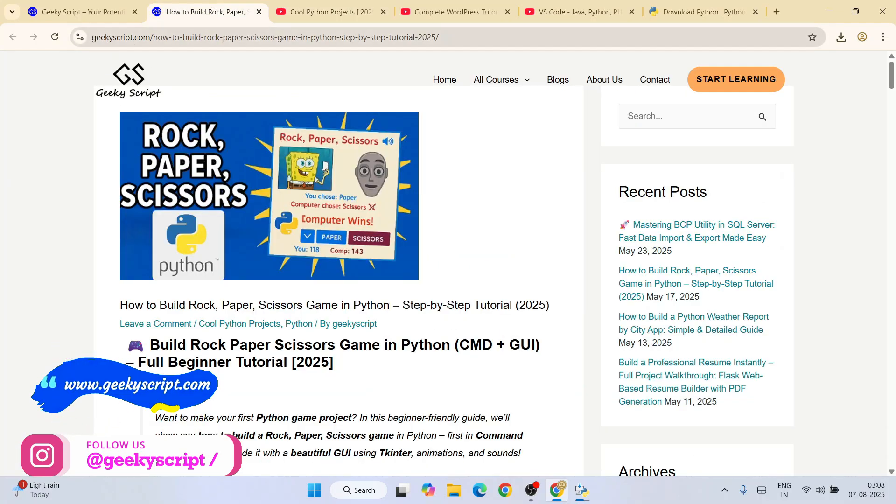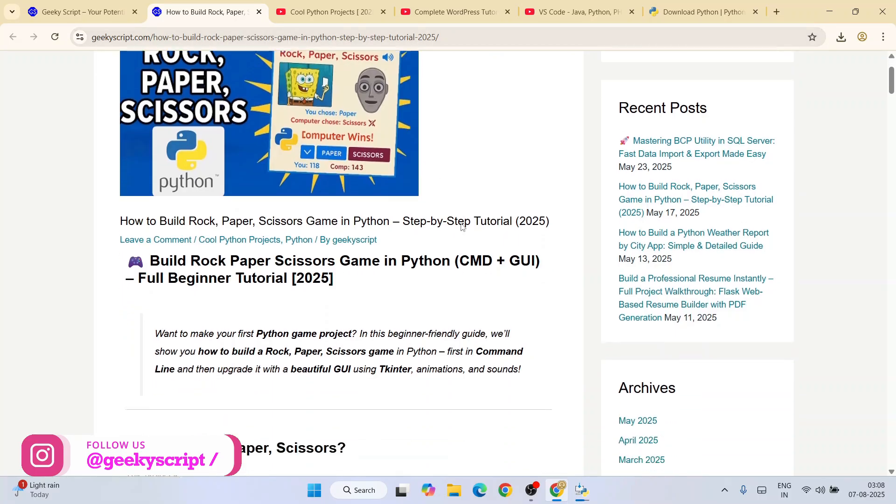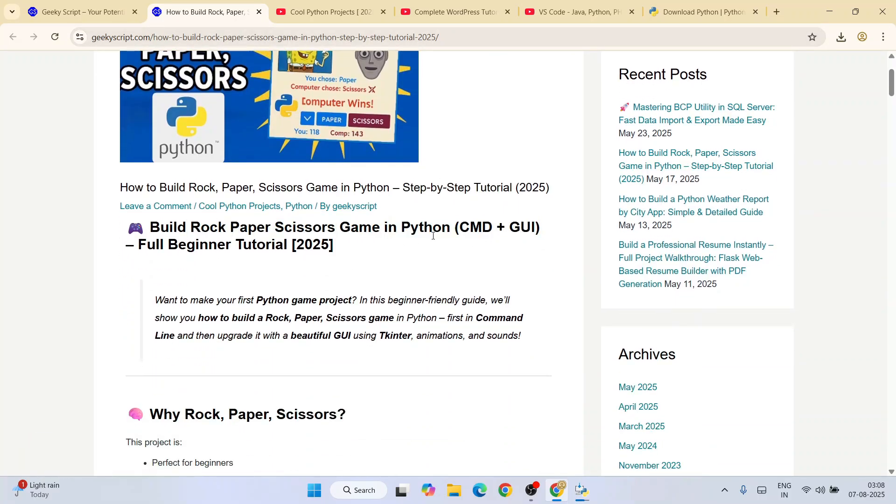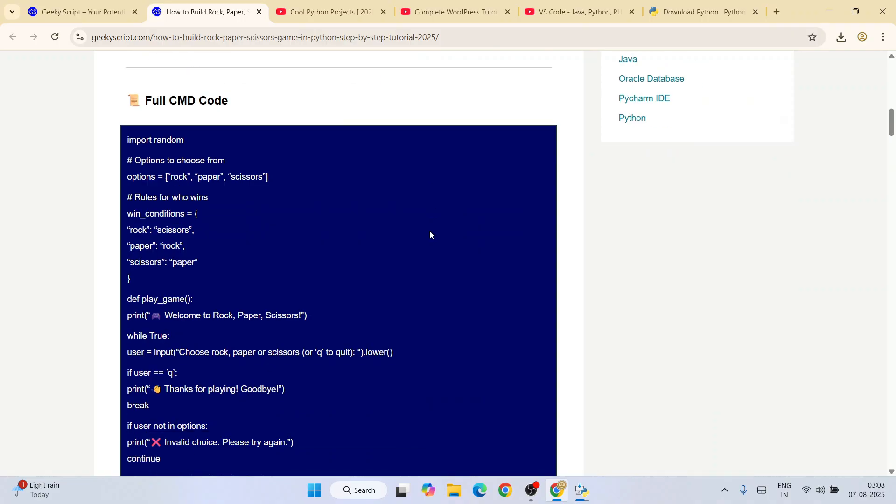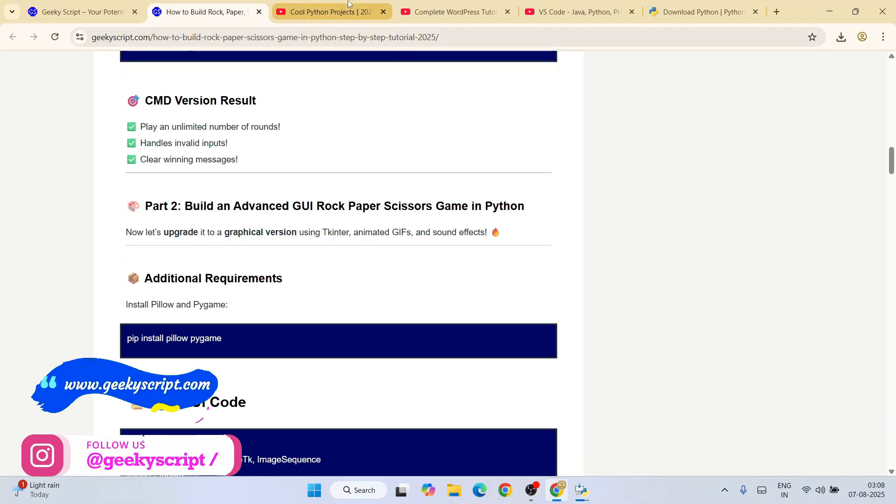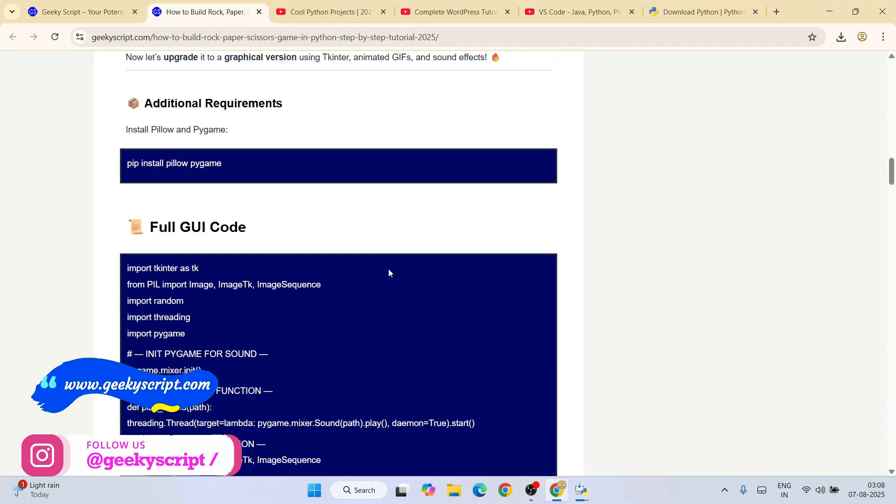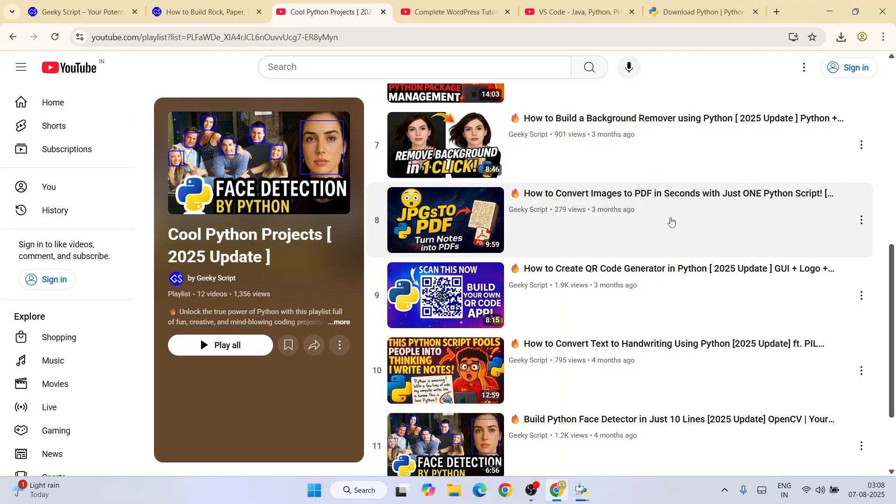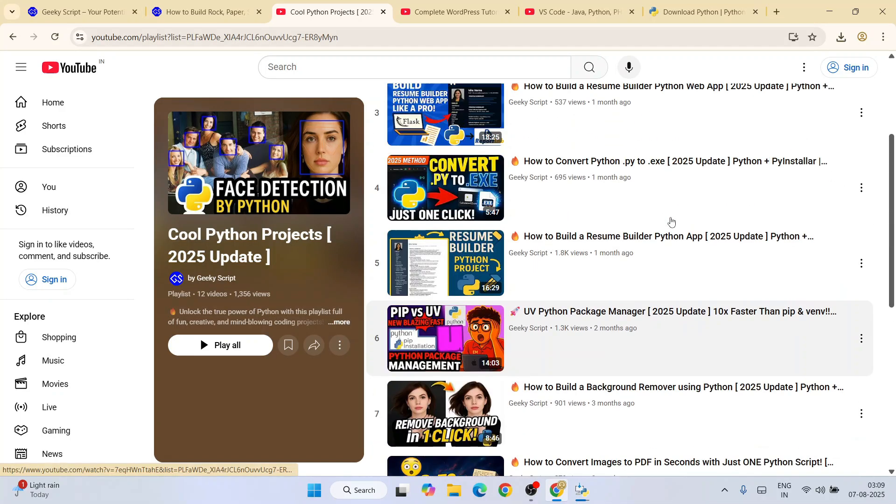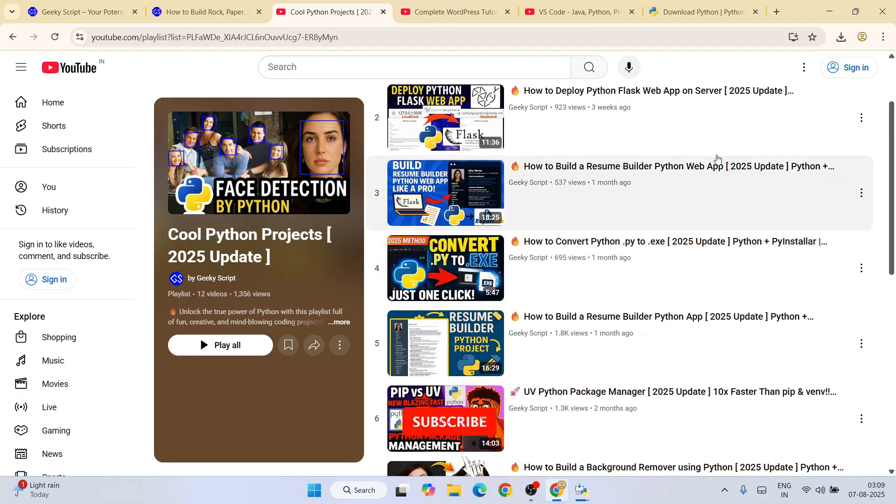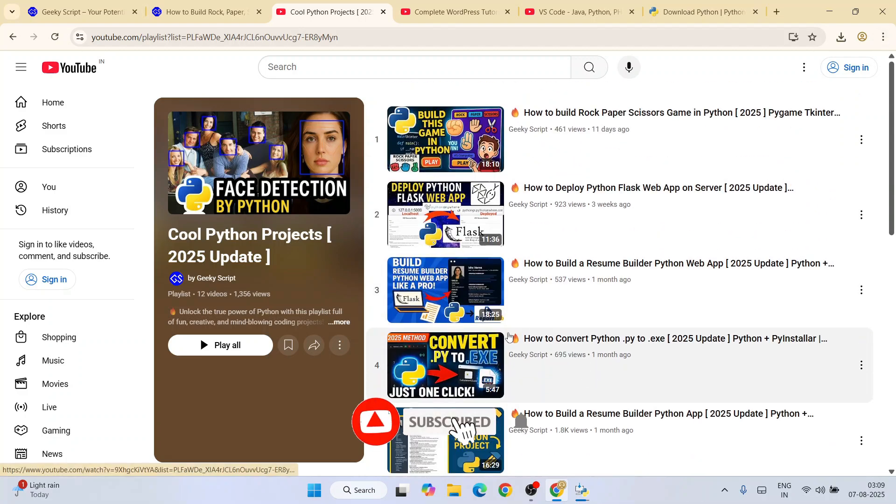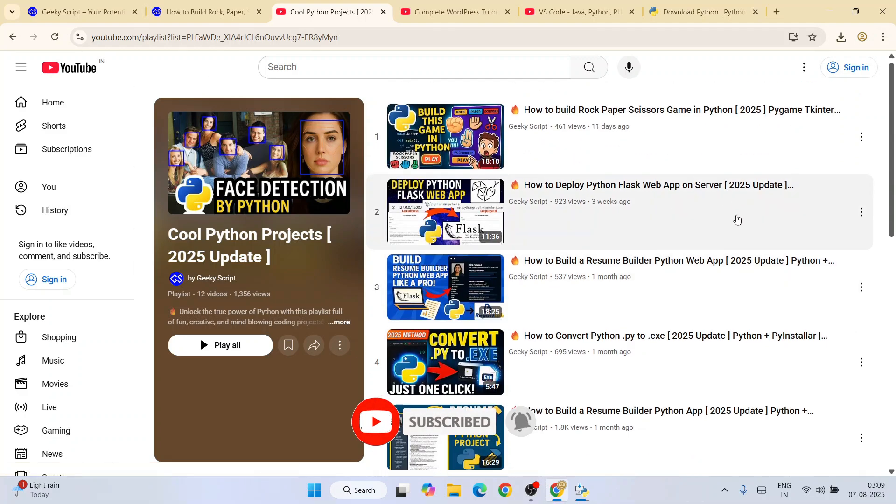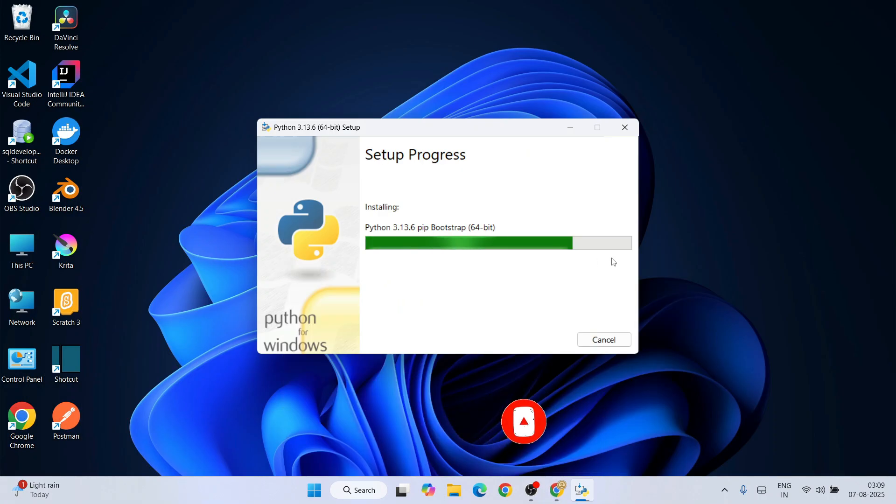For example, this rock-paper-scissors game—you'll be able to see the detailed source code. You can copy it, paste it, and create your own game. You can also list all these projects on your resume, which will help you land your dream job. Do check out all these different Python projects on our channel. Let's wait for a few more seconds.